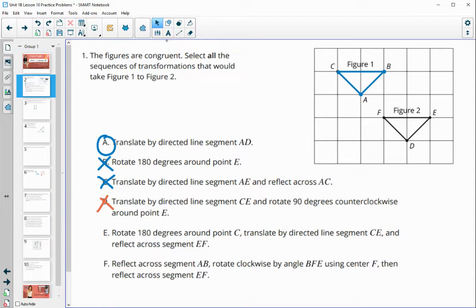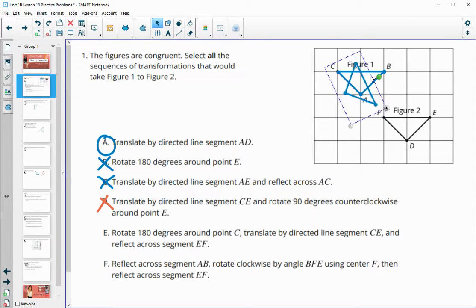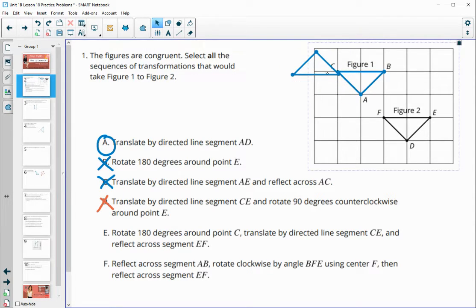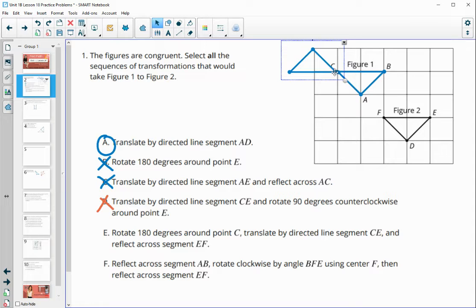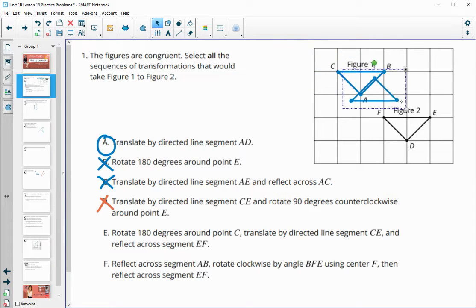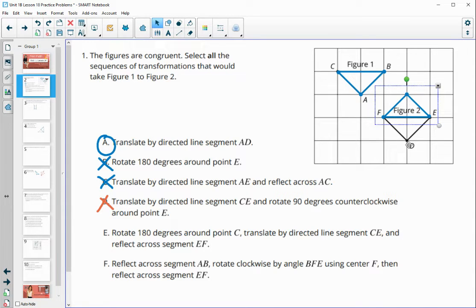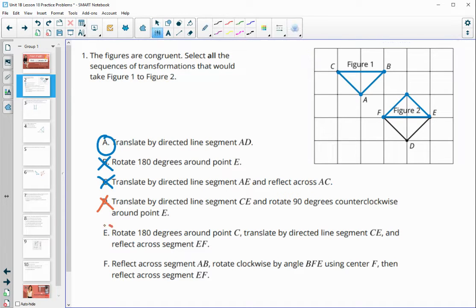Option E says to rotate 180 degrees around point C, so C is the fixed point. We rotate the shape 180 degrees around C, then translate by directed line segment CE, moving C over to E. Then we reflect across FE, and that final point will land on D. So this one is going to work.